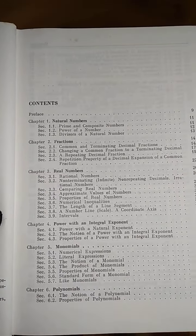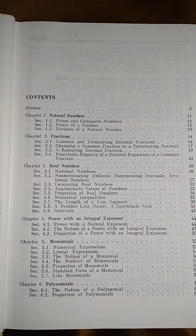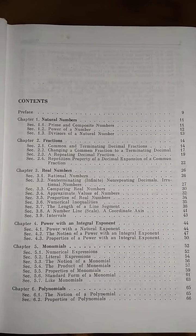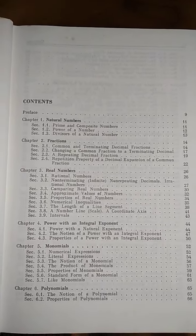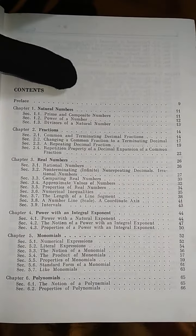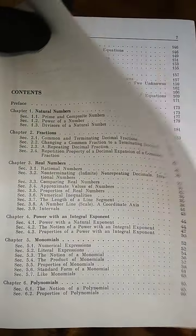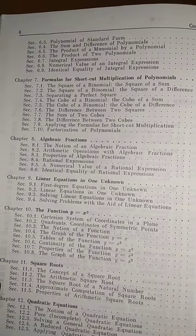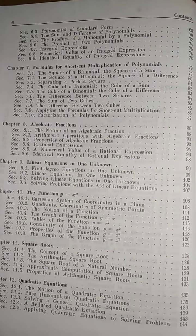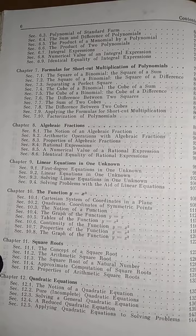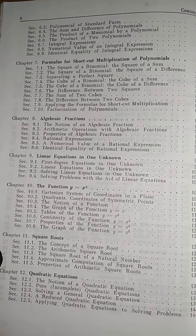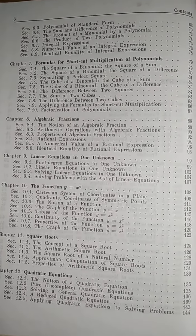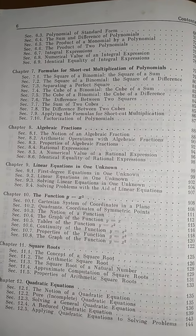This book was published in 1987 as an English translation. The contents include: natural numbers, fractions, real numbers, powers with integral exponents, monomials, polynomials, formulas for shortcut multiplication of polynomials, algebraic fractions, linear equations in one unknown, and the function y equals x squared.